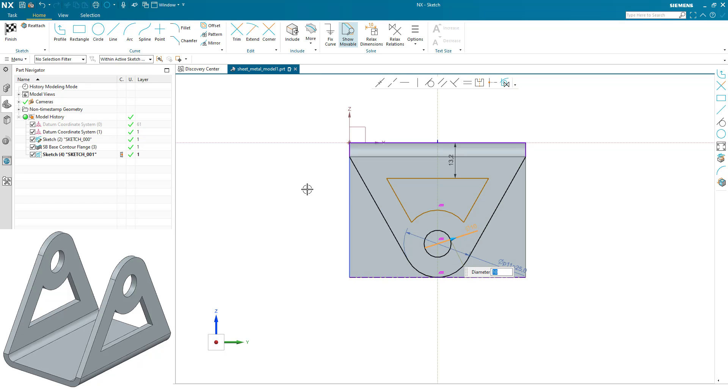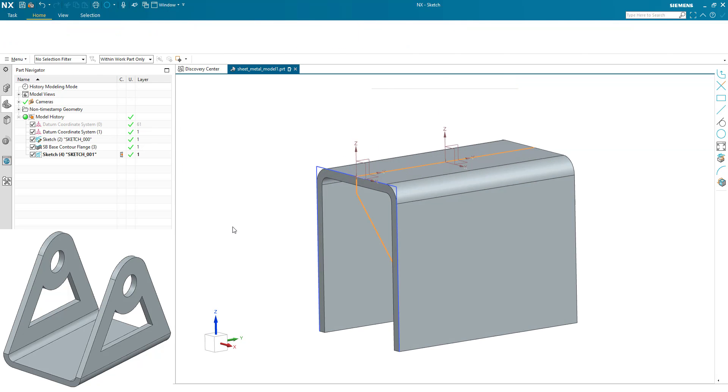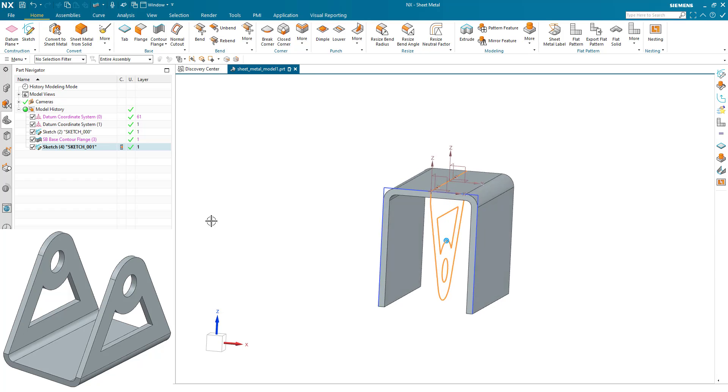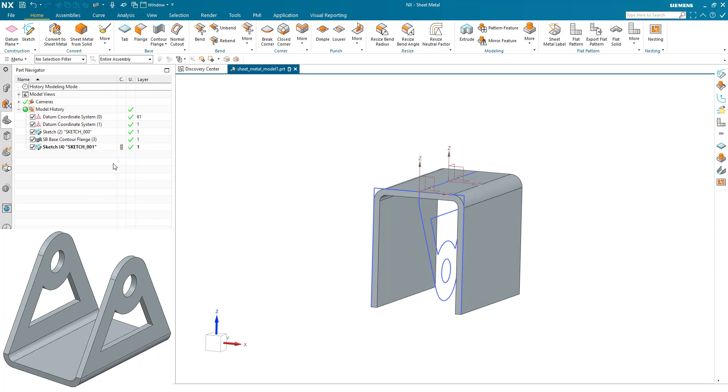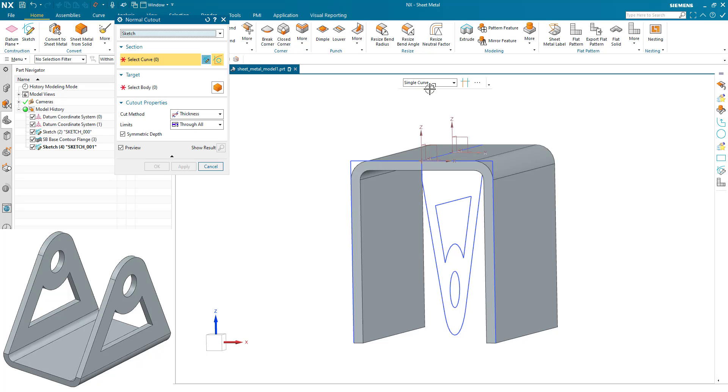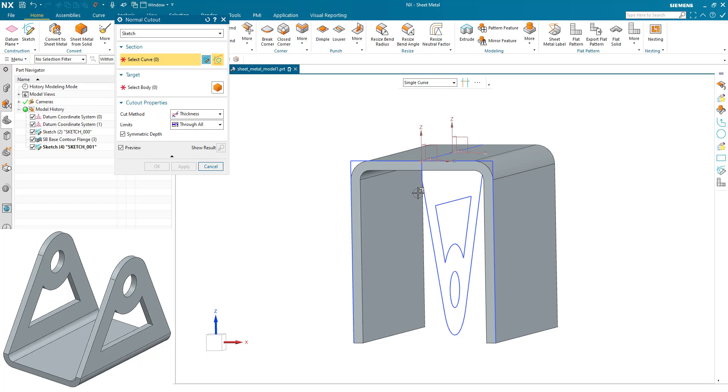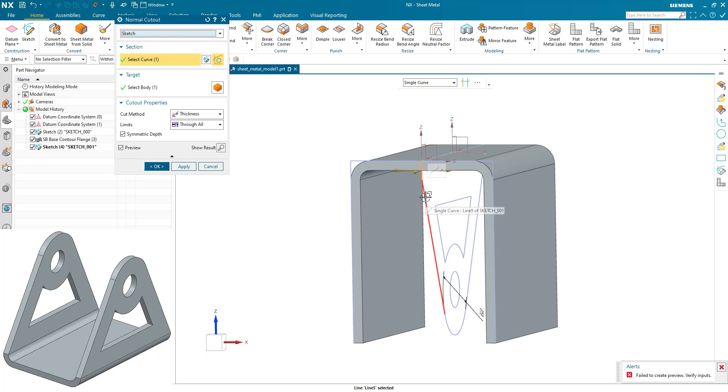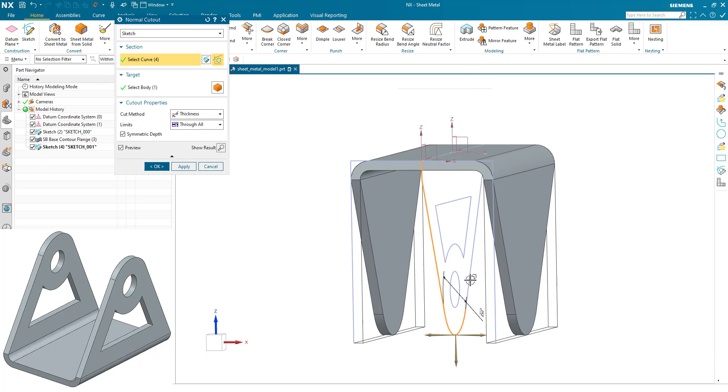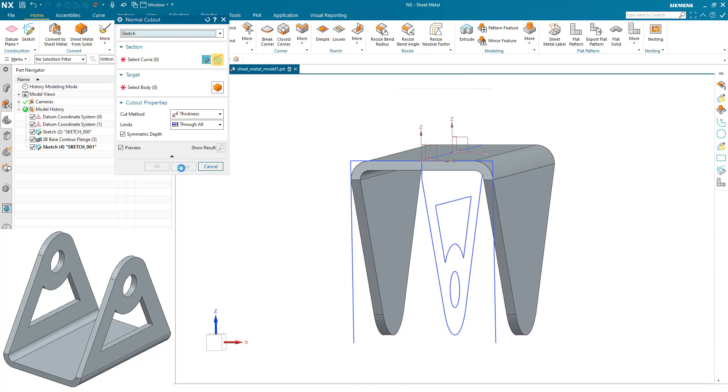We've done all our sketching and construction geometry. Now let's just finish off the part here. So using the normal cutout command, we'll pick up on just some single curves here. We use the same sketch and do multiple cutouts. We're going to take the outside and cut away.